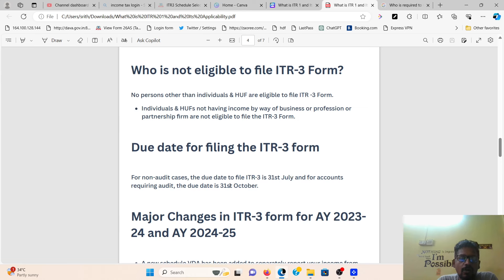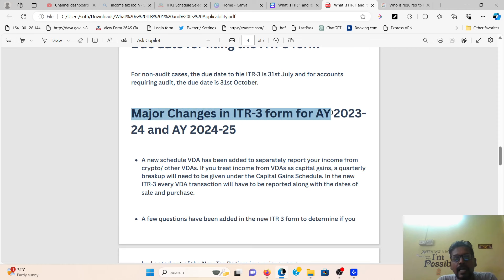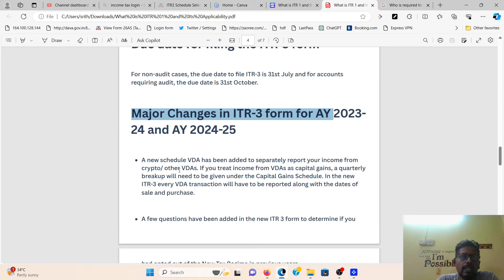There are some major changes in the ITR3 form for Assessment Year 2024-25 compared to last year. A new schedule has been added for separately reporting income from cryptocurrency and other Virtual Digital Assets (VDA). If you have trade income from VDA, a capital gain quarterly breakup will need to be given. In the new ITR3, every VDA transaction will have to be reported along with the date of sale and purchase.